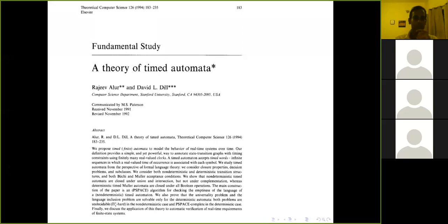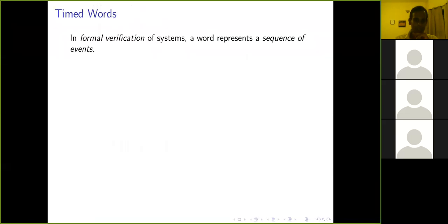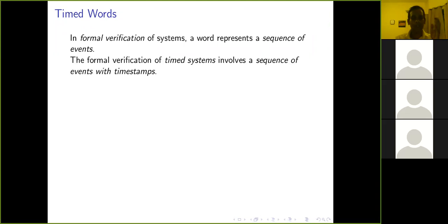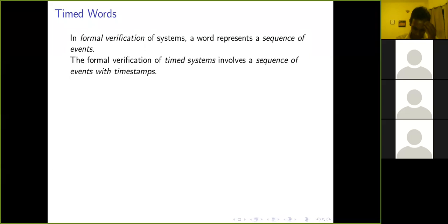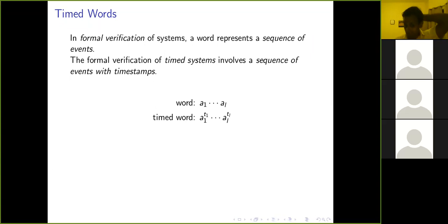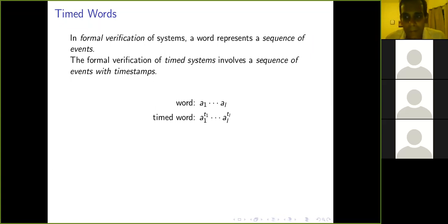In formal verification theory, a word represents a sequence of events. A timed system is one where the sequence of events occurs at certain times — you have a clock that records when each event occurs. So it's not just what happened in what sequence, but also how long after one event the next one happened. Whereas an ordinary word is just a sequence of letters, a timed word is a sequence of letters together with an indication of how long that letter persisted before the next letter started.